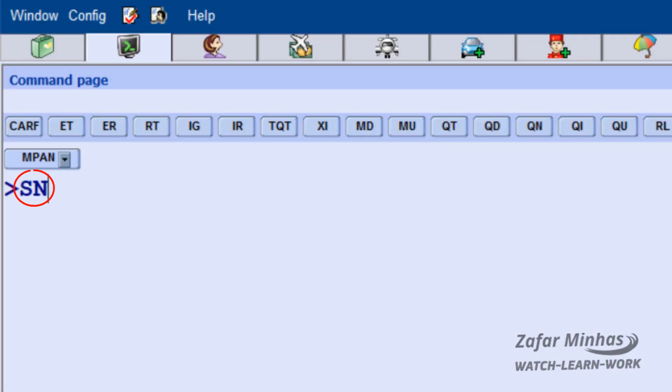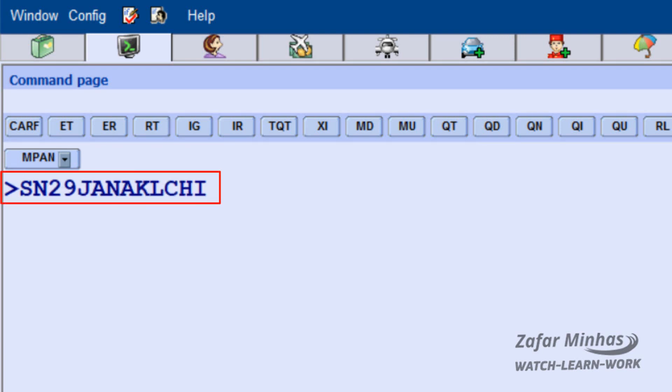Enter the SN transaction to display the schedule, followed by the same structure we use for the availability display, such as date of departure, origin and destination city pair, and so on.